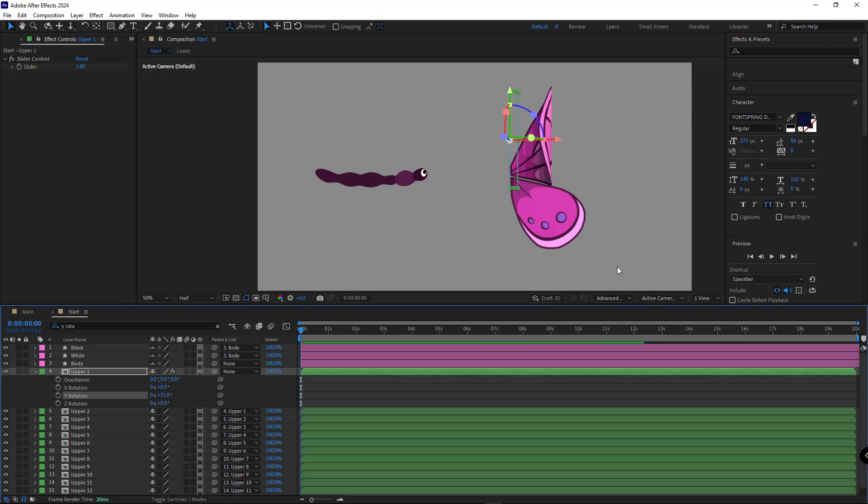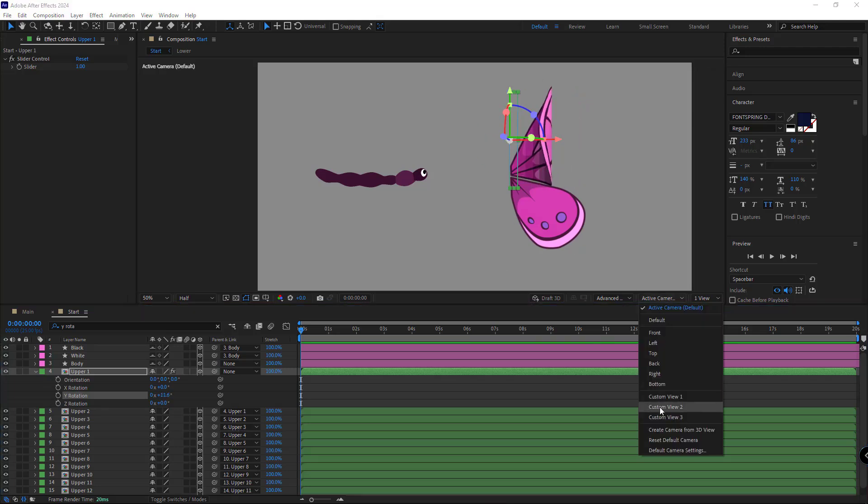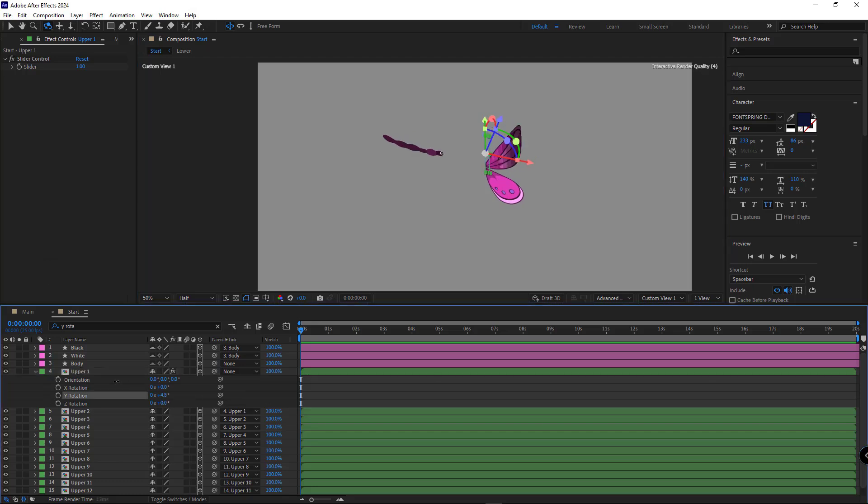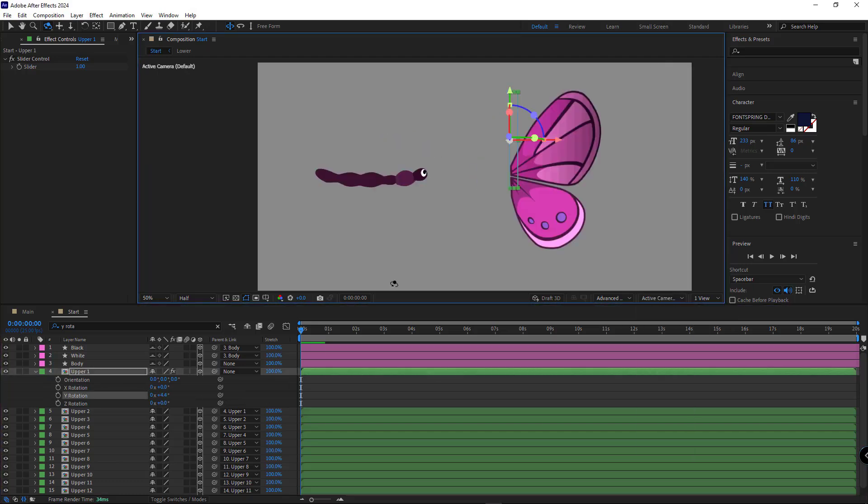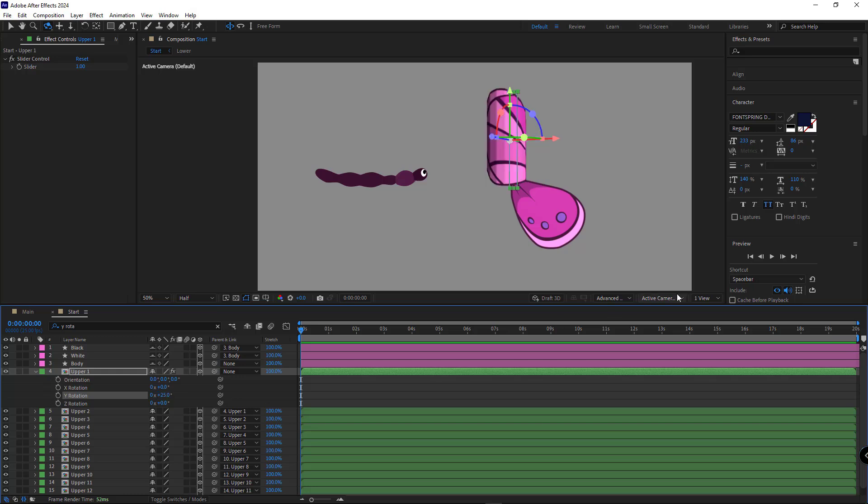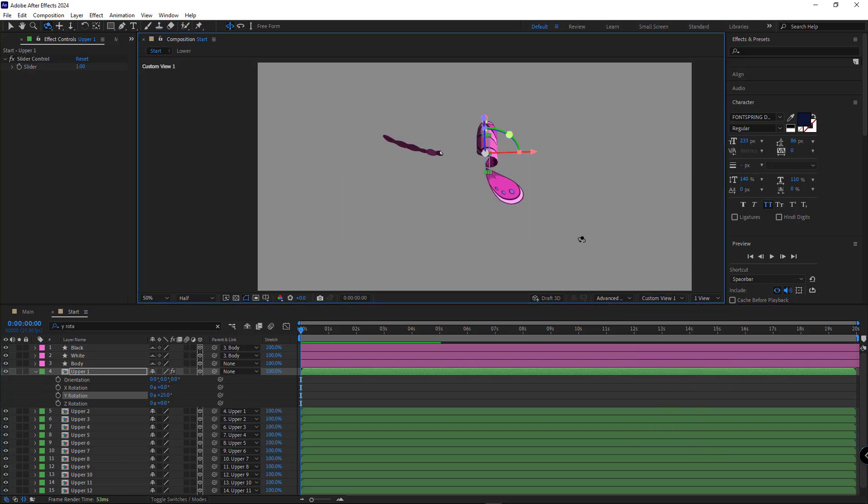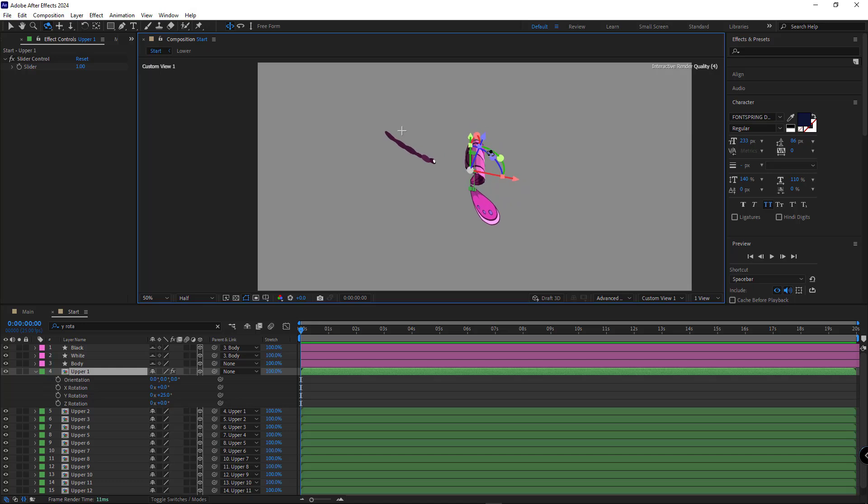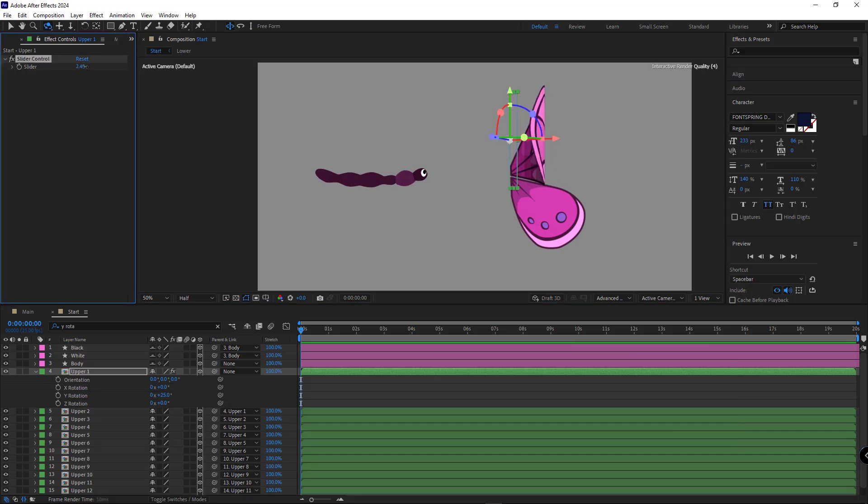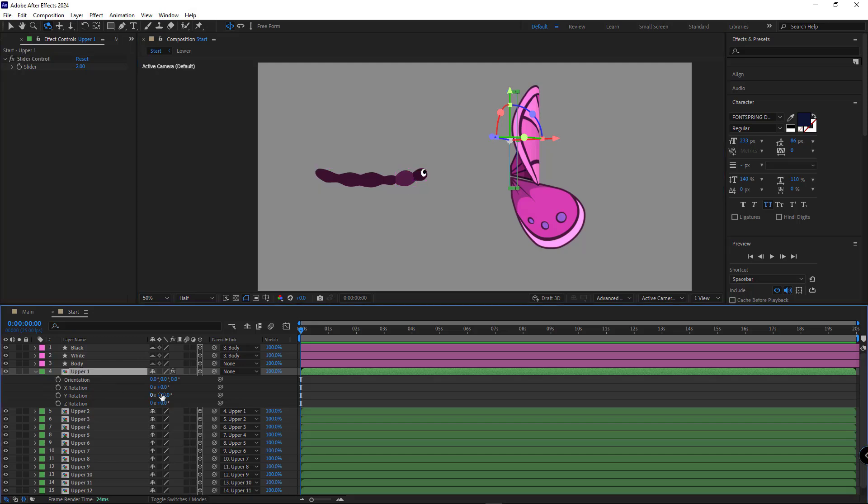If I switch to custom view, you can see the effect more clearly. Back to active camera, I want the Y rotation of the first layer to start at 25. But when I set it to 25, the wing bends too much, creating a scroll-like effect, which I don't want. To fix that, I increase the slider control slightly. Setting it to 2 looks much better.